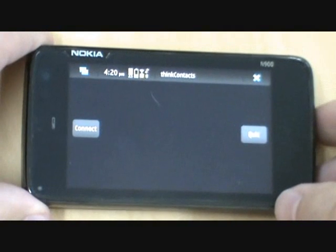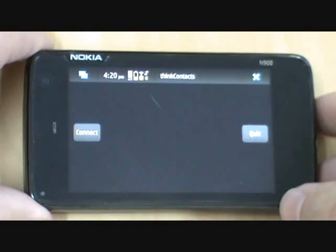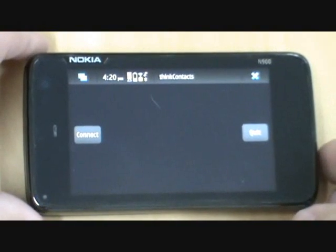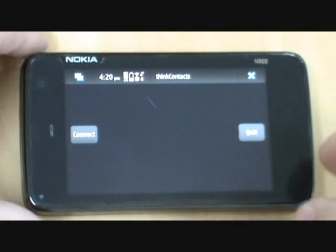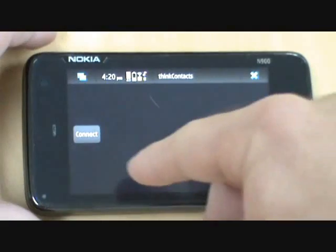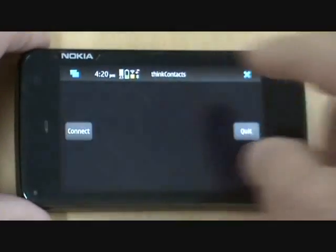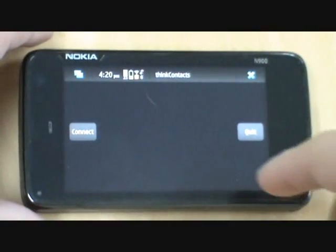This is ThinkContacts' initial screen. It's composed of a connect and a quit button. Let's press connect to search for the headset.